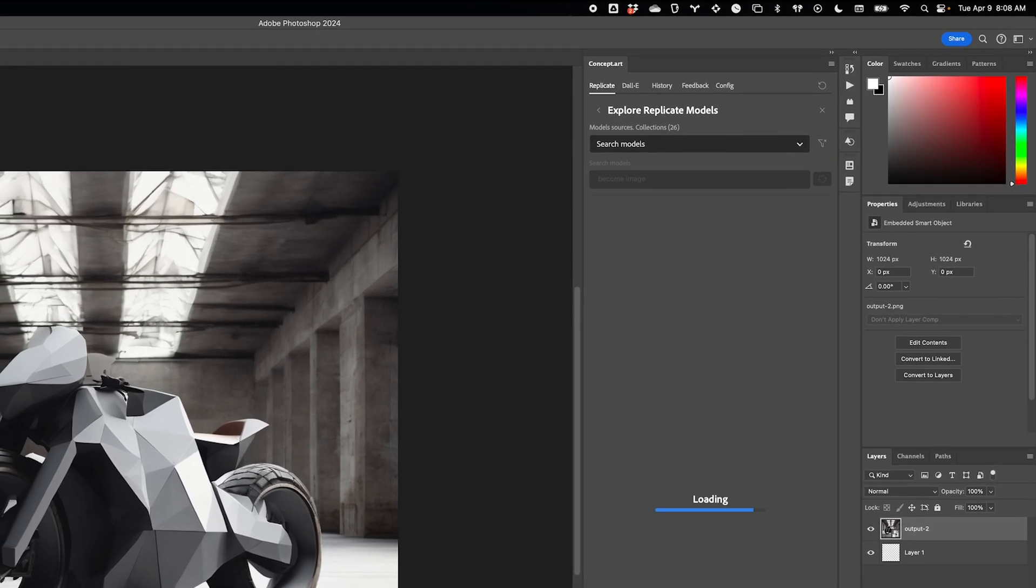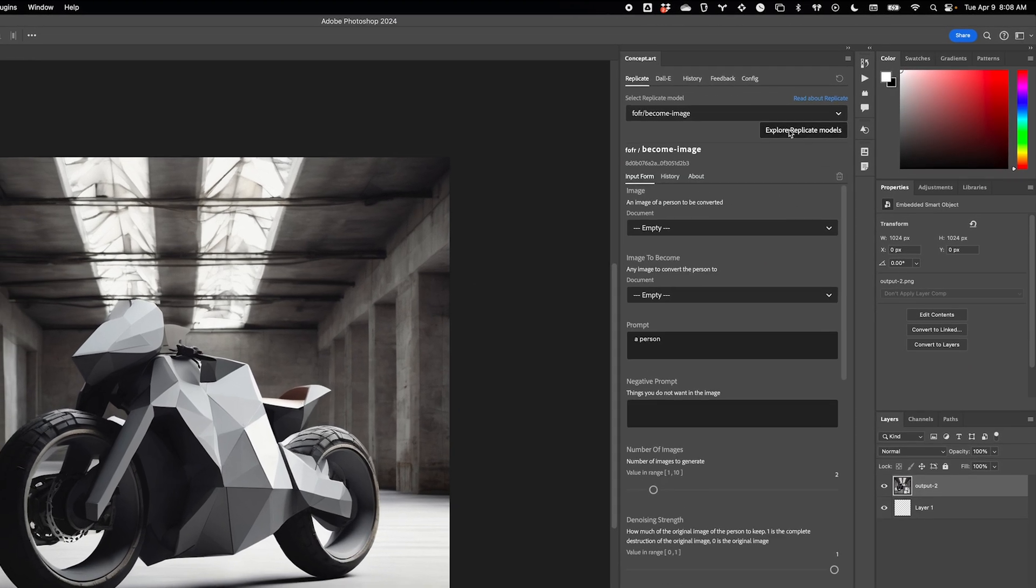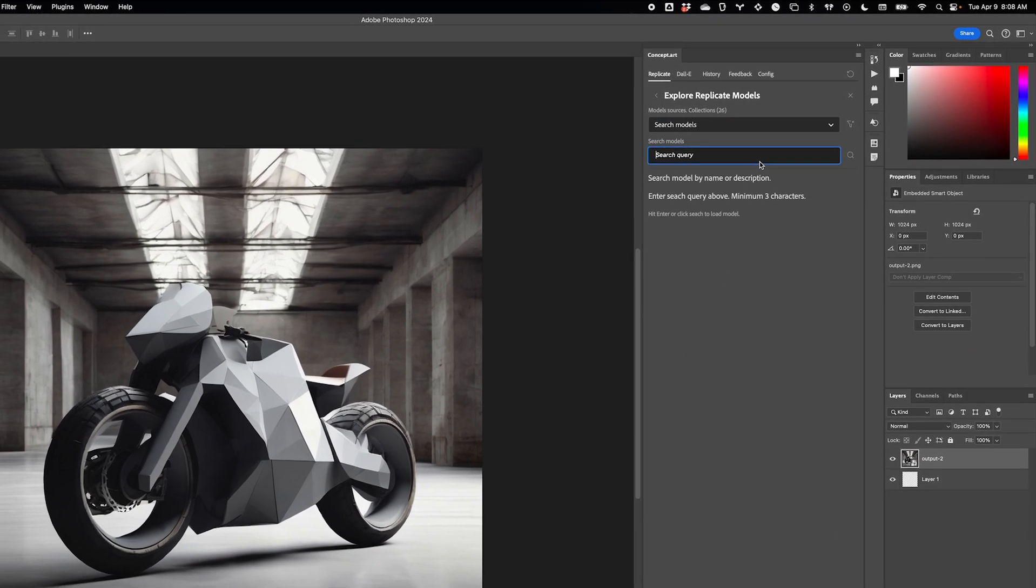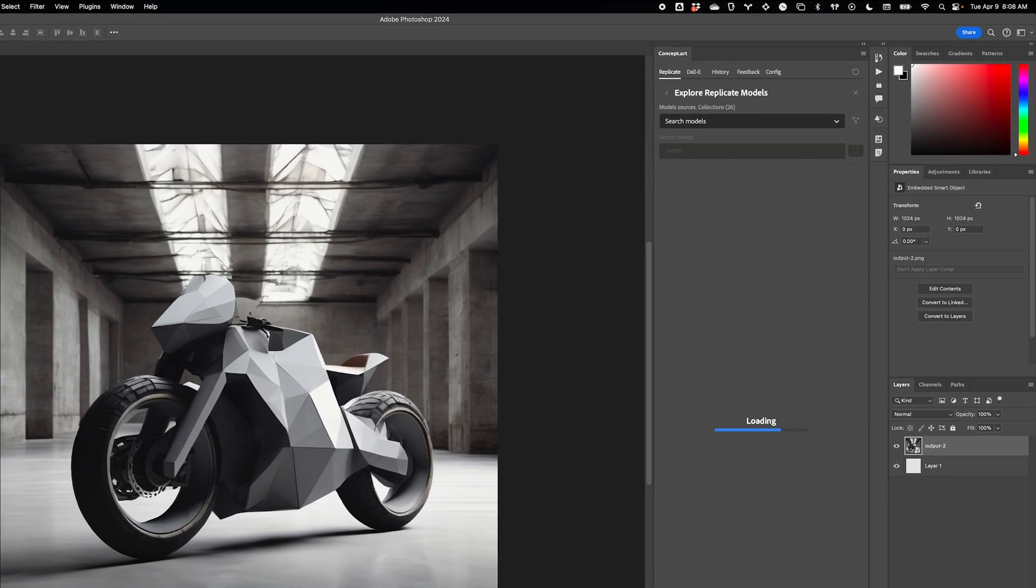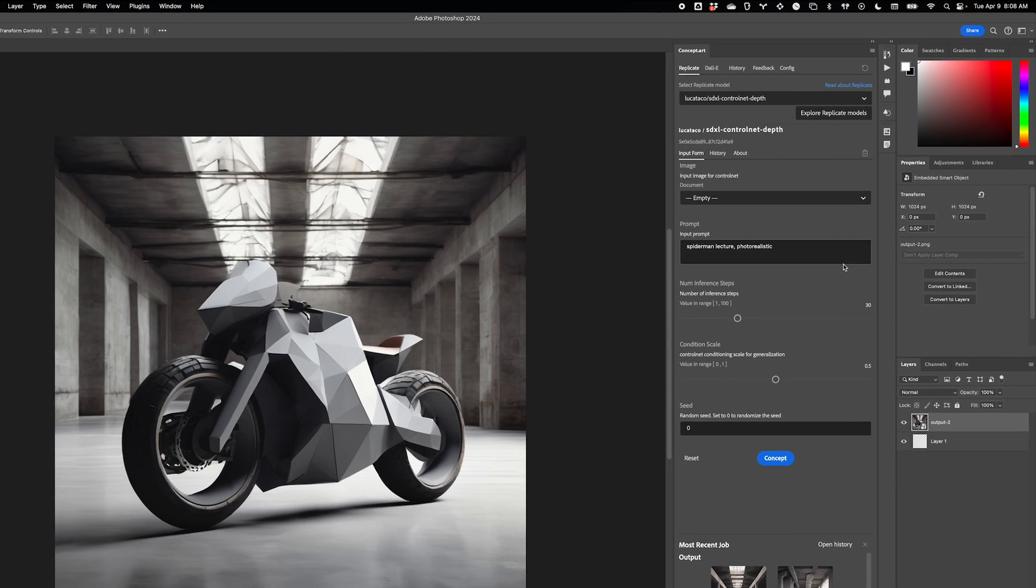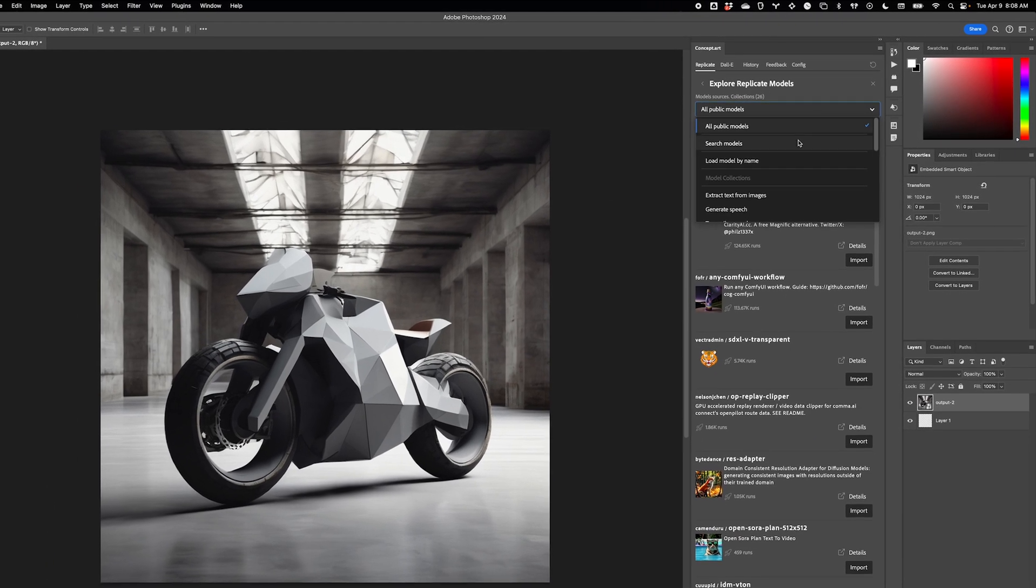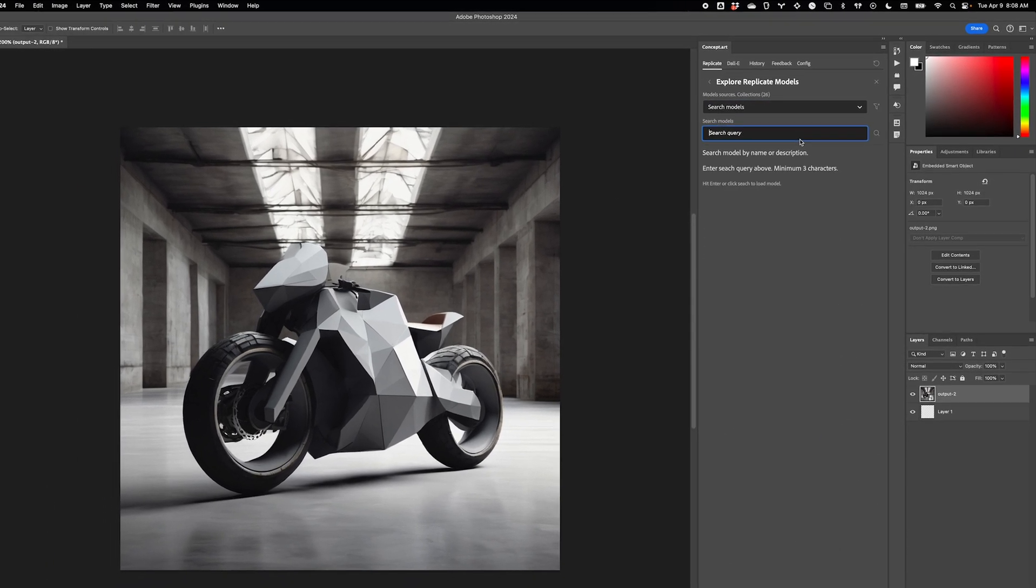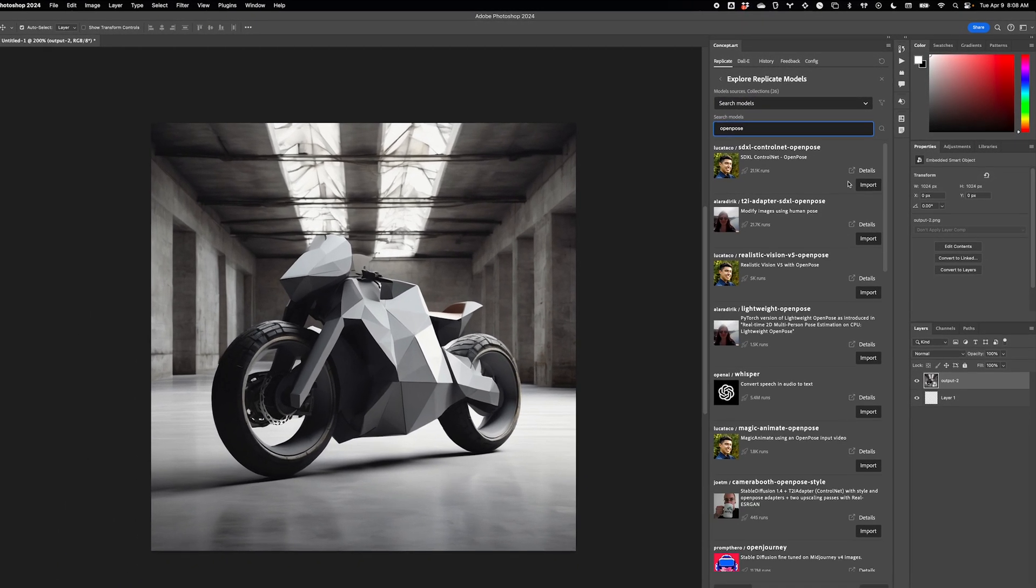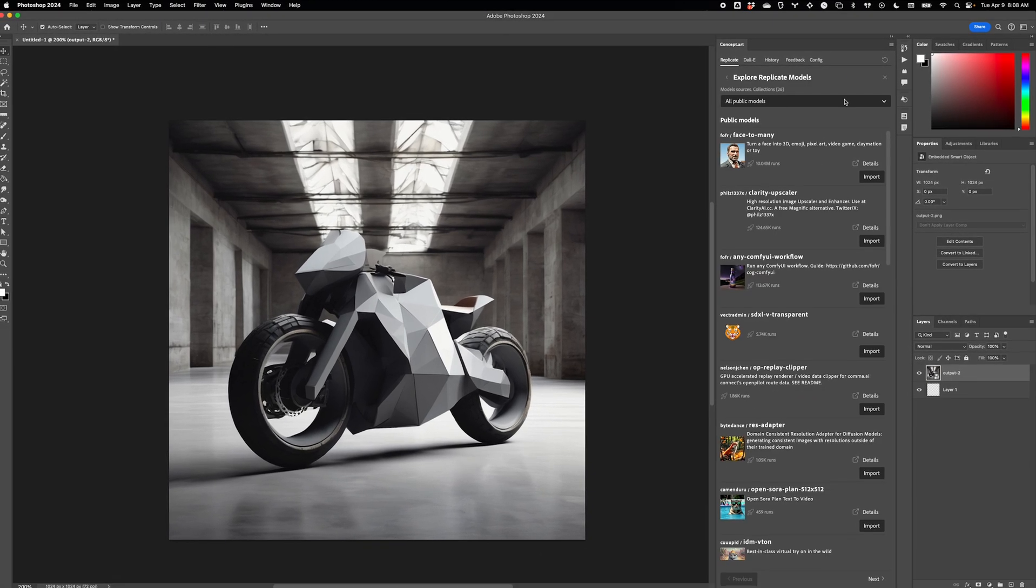The biggest change is that we've replaced the Stability APIs with Replicate APIs, but not just one Replicate model. We now support all Replicate models. In other words, if the model is deployed to Replicate, you can use it seamlessly inside Photoshop.